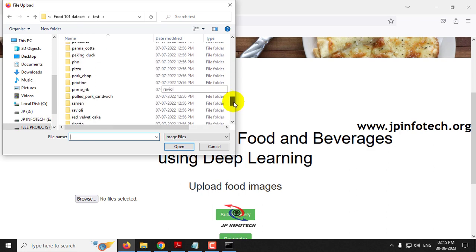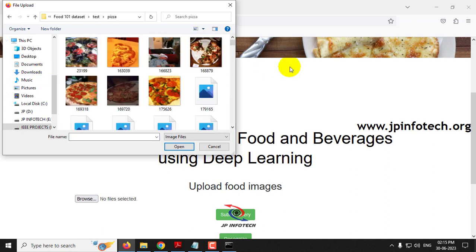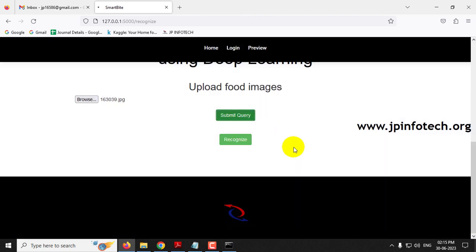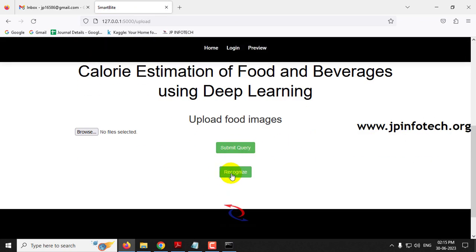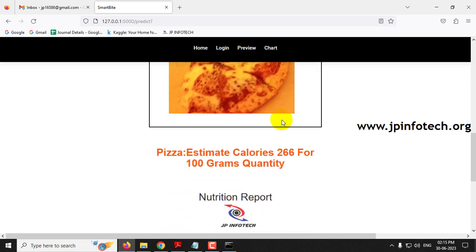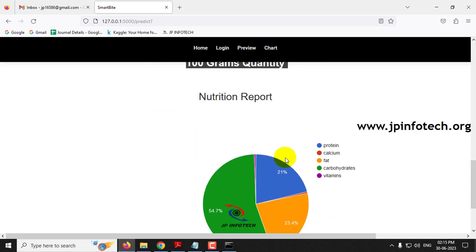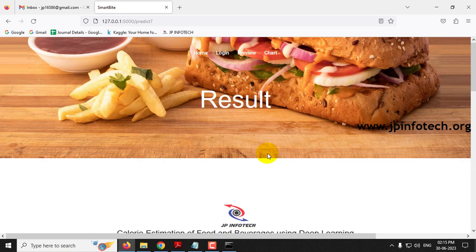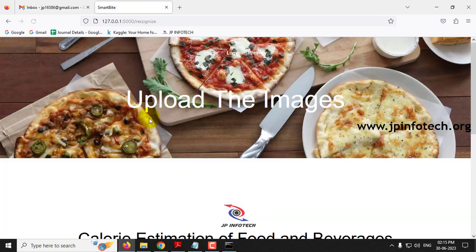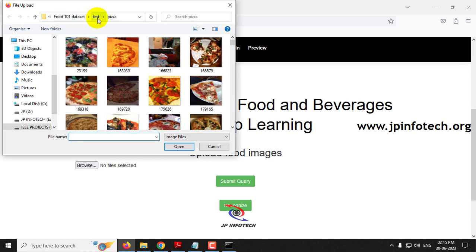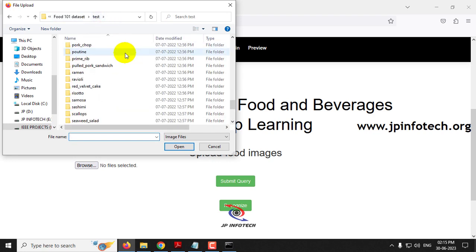Now let me select a pizza image, click submit query, and click recognize. The predicted result is pizza with an estimated calorie of 266 per 100 grams, and here is the nutrition report for it.